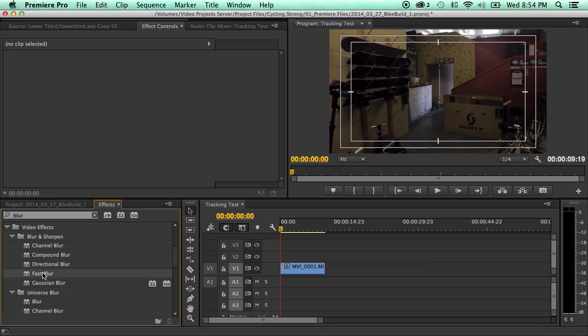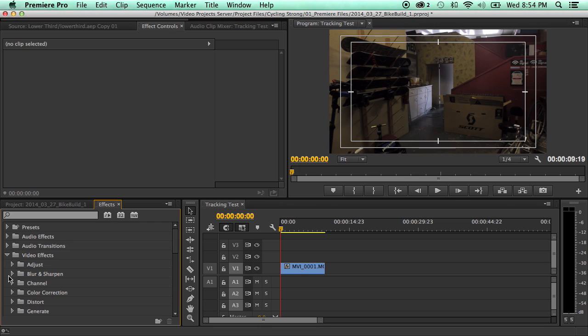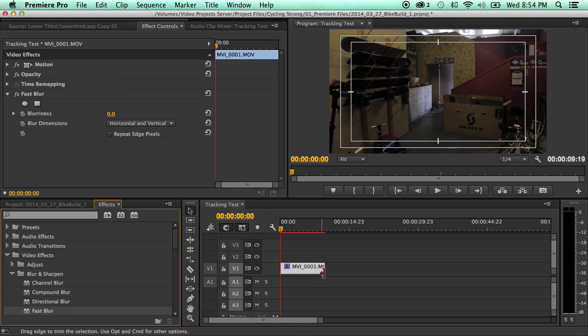The first thing that I do is I just add a blur. So you go to your video effects, blur and sharpen. I like using fast blur. I'll throw that on there.